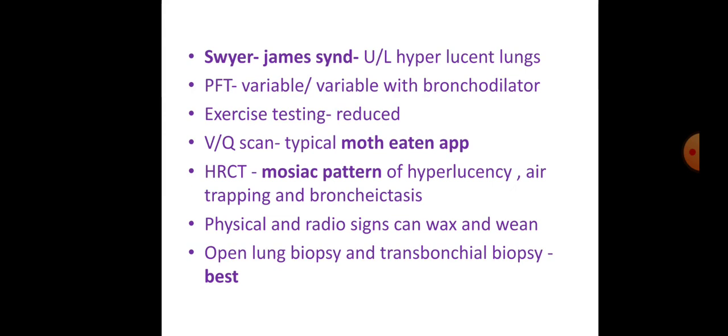Open lung biopsy and transbronchial biopsy are the best investigations to confirm the diagnosis.